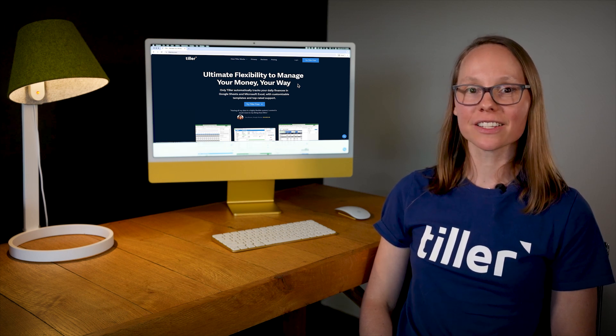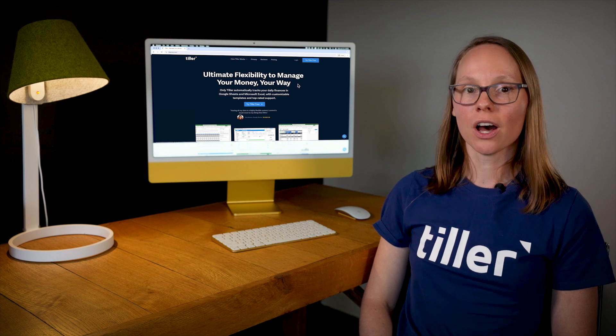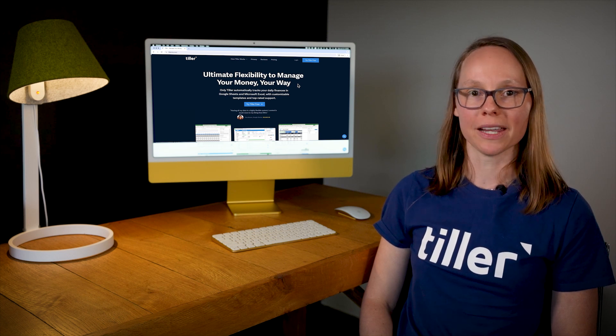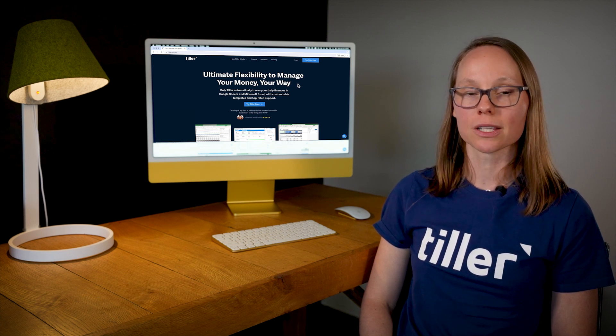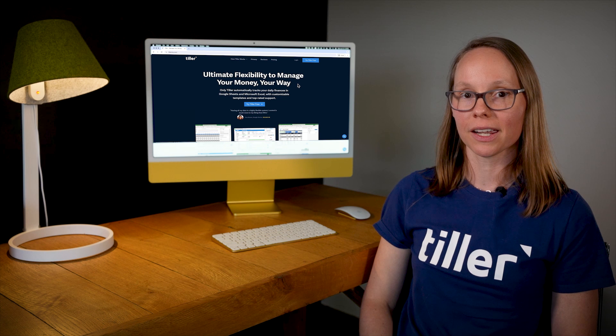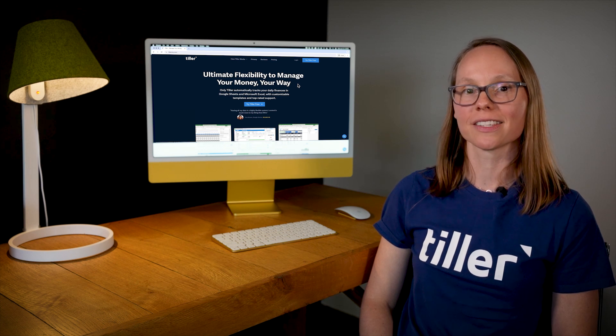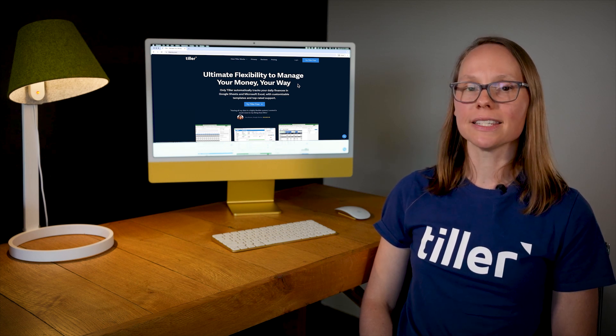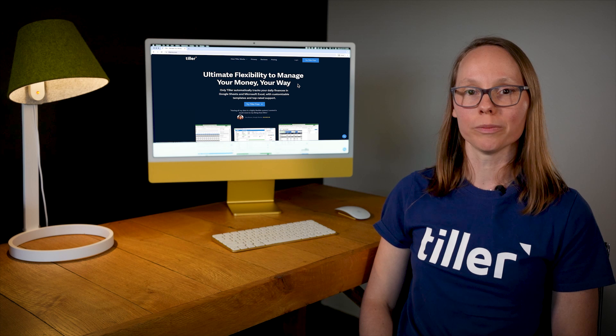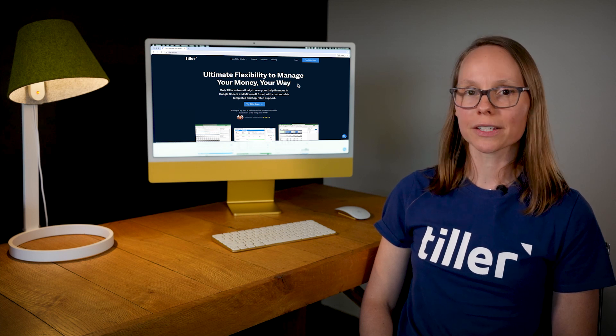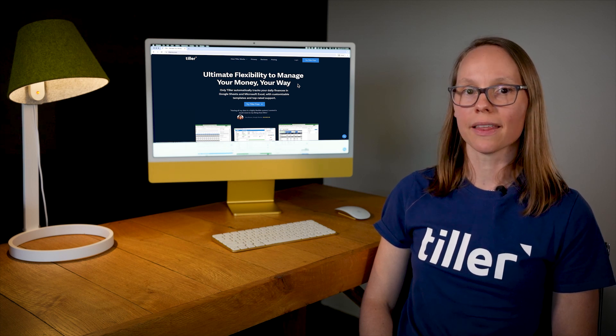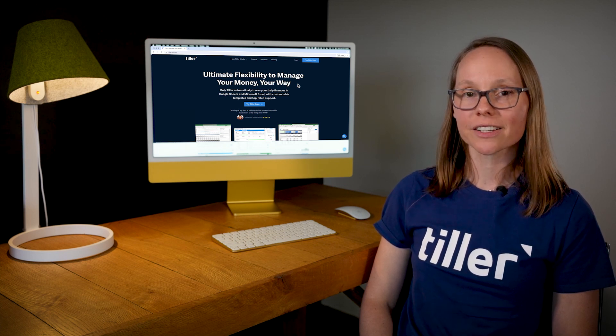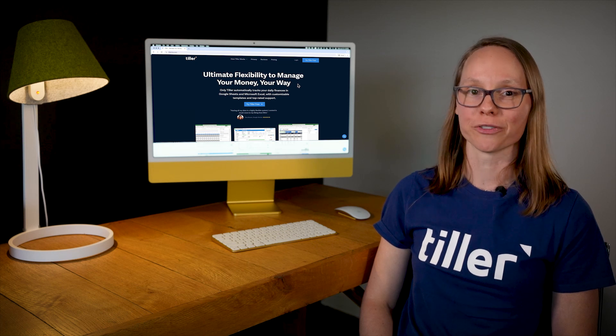In this Getting Started with Tiller video series, I'll show you how Tiller connects your banks and spreadsheets with a daily feed of your latest spending, income, and account balances. Tiller makes it easy to track all of your finances in one place. It also includes flexible templates that help you manage spending, analyze trends, and plan for your financial future.